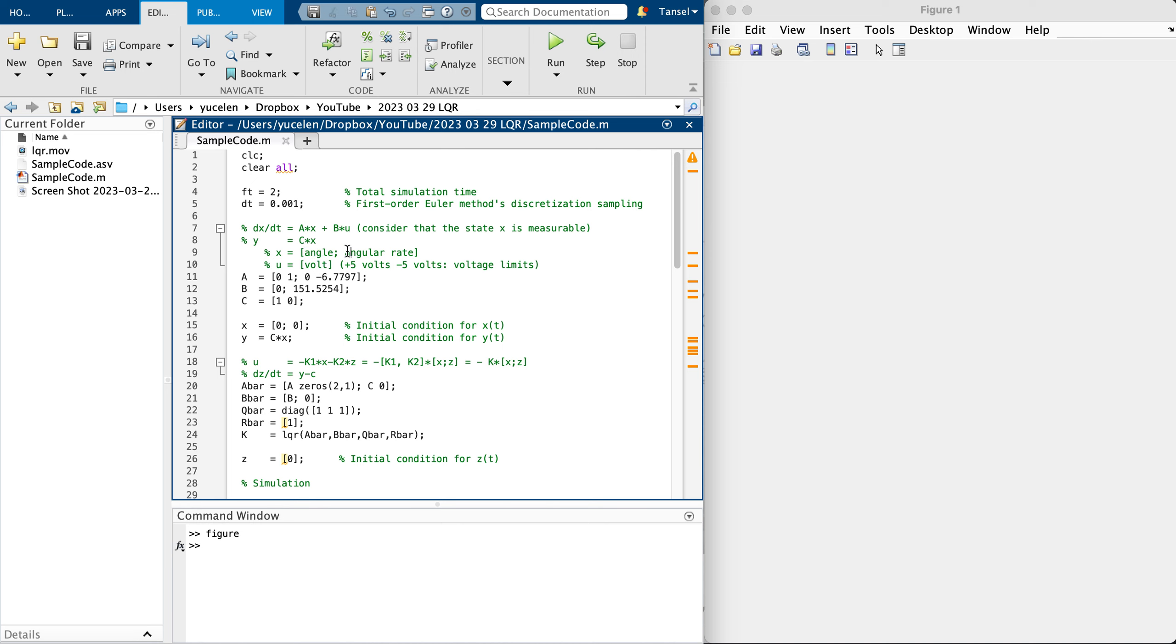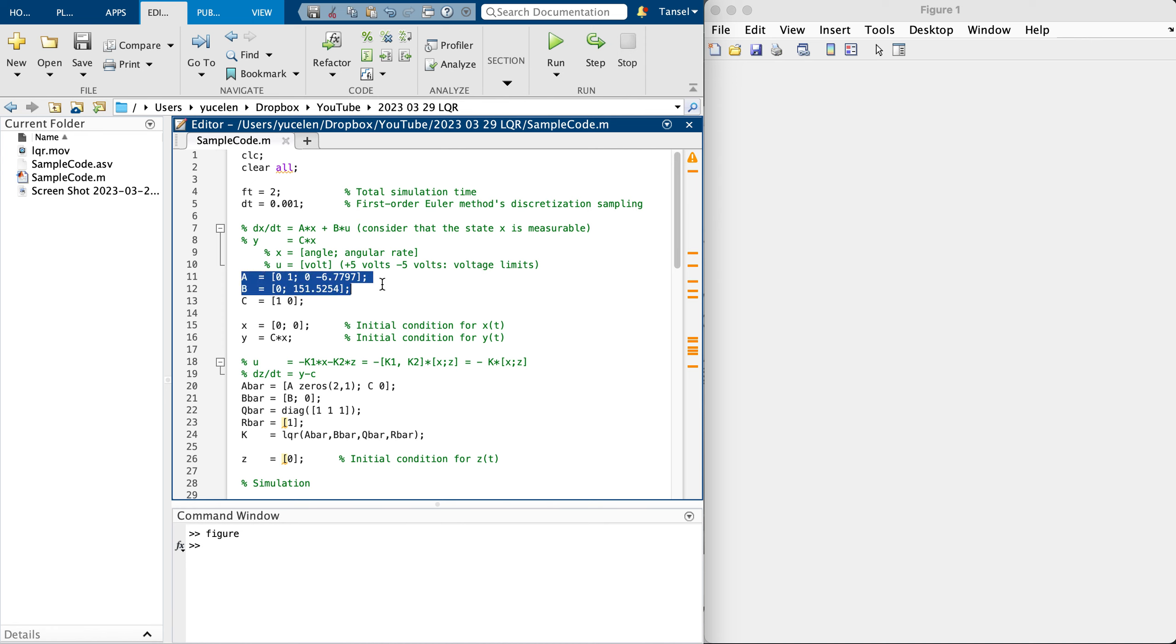The control input is the voltage and its limits are between plus five and minus five volts. This is from a Quanser system that we have in the lab, Servo 2.